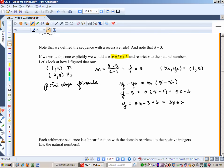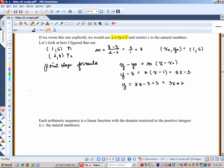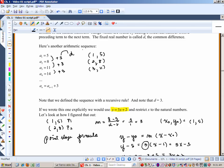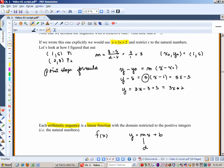From this we can note some facts. Each arithmetic sequence is a linear function with a domain restricted to the positive integers — the natural numbers. We can write it as y = mx + b, where m is d, the common difference, and b is the y-intercept. You see that m is 3 and our common difference was 3 — once you've found the common difference, you've found your slope.